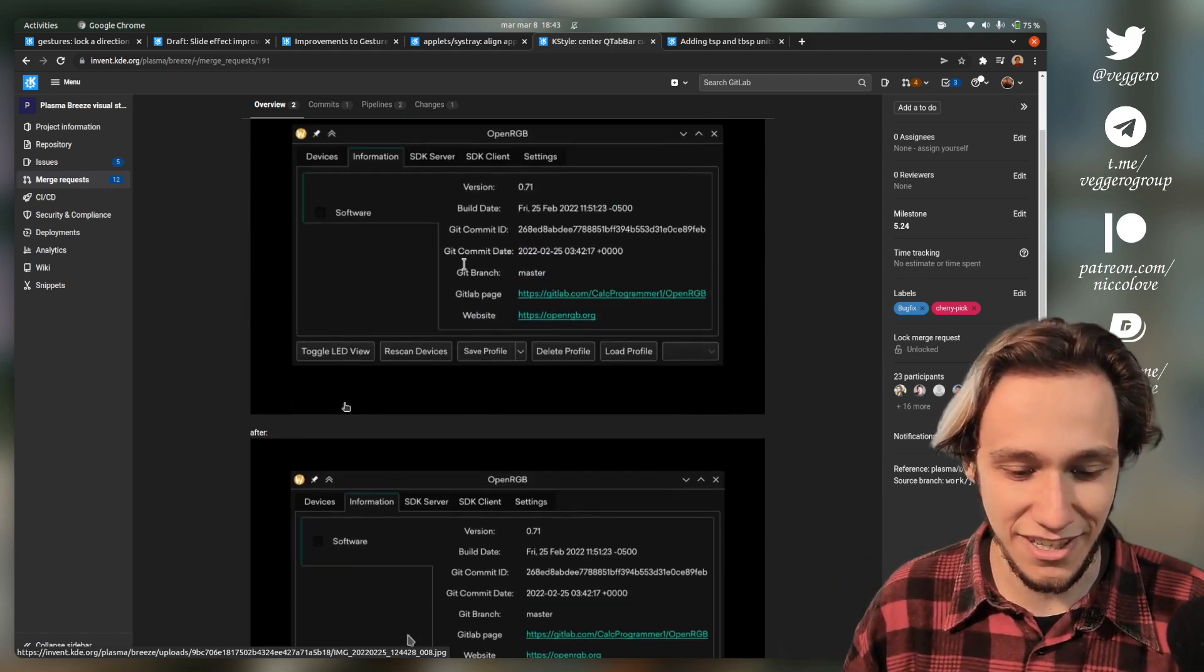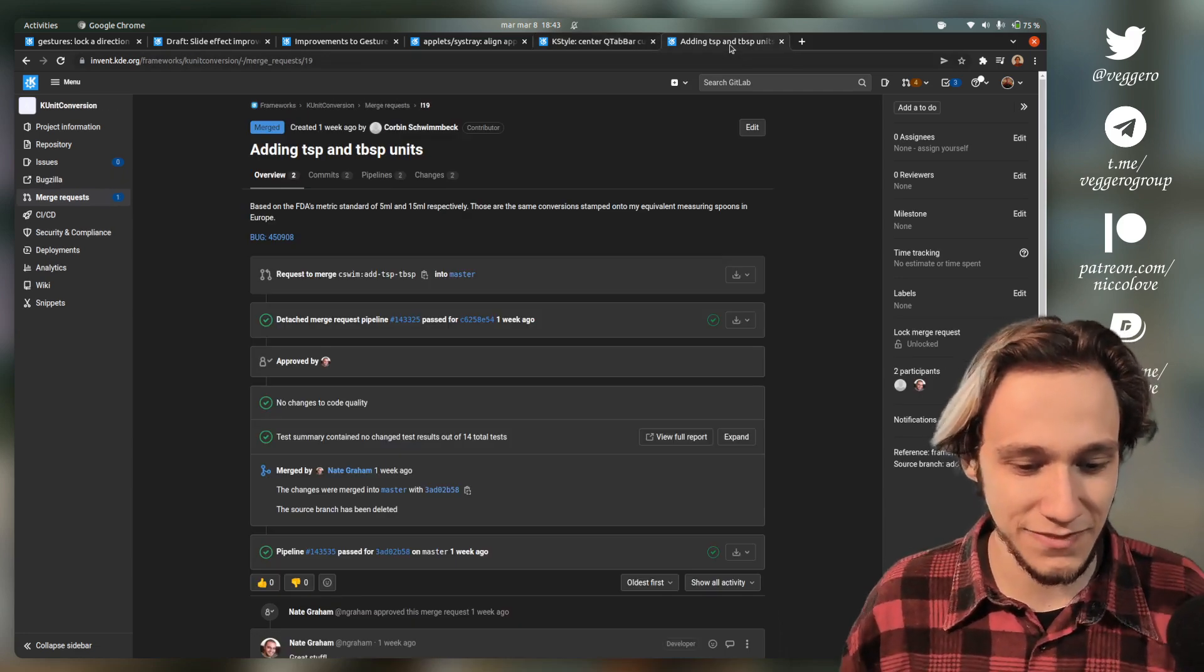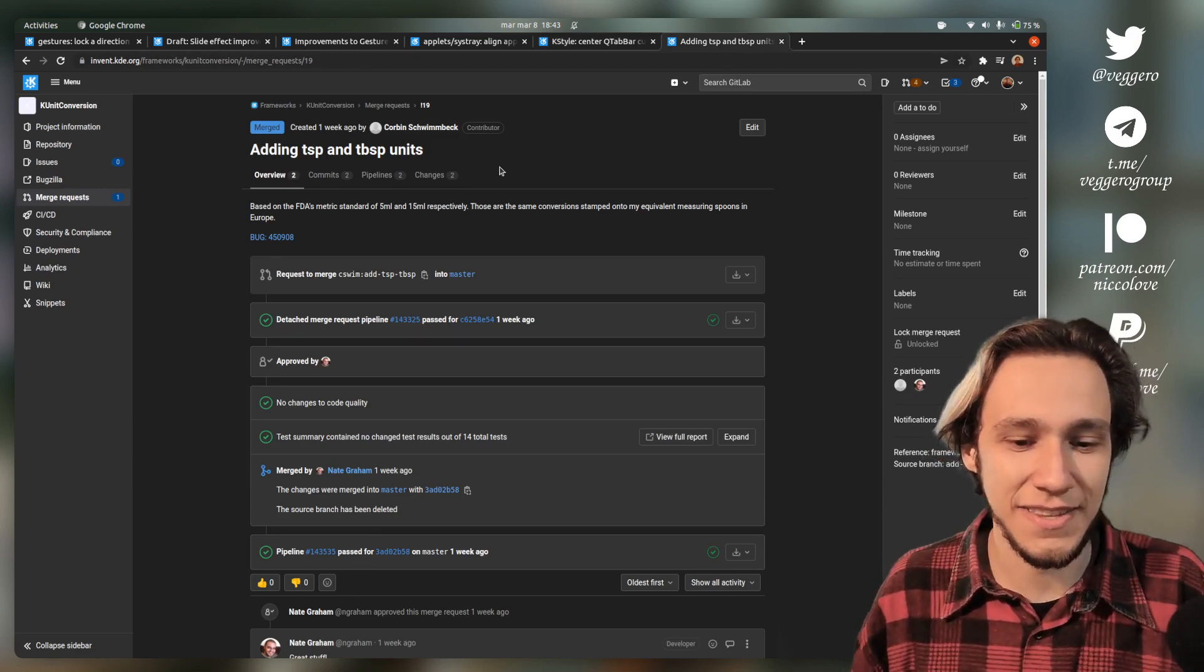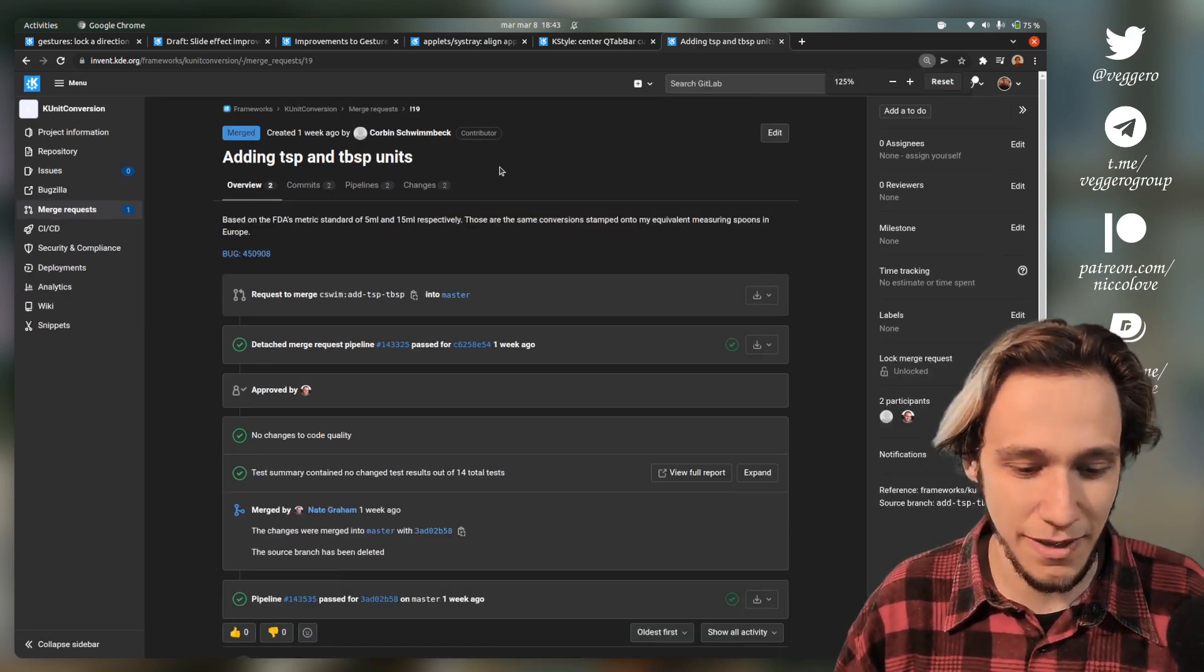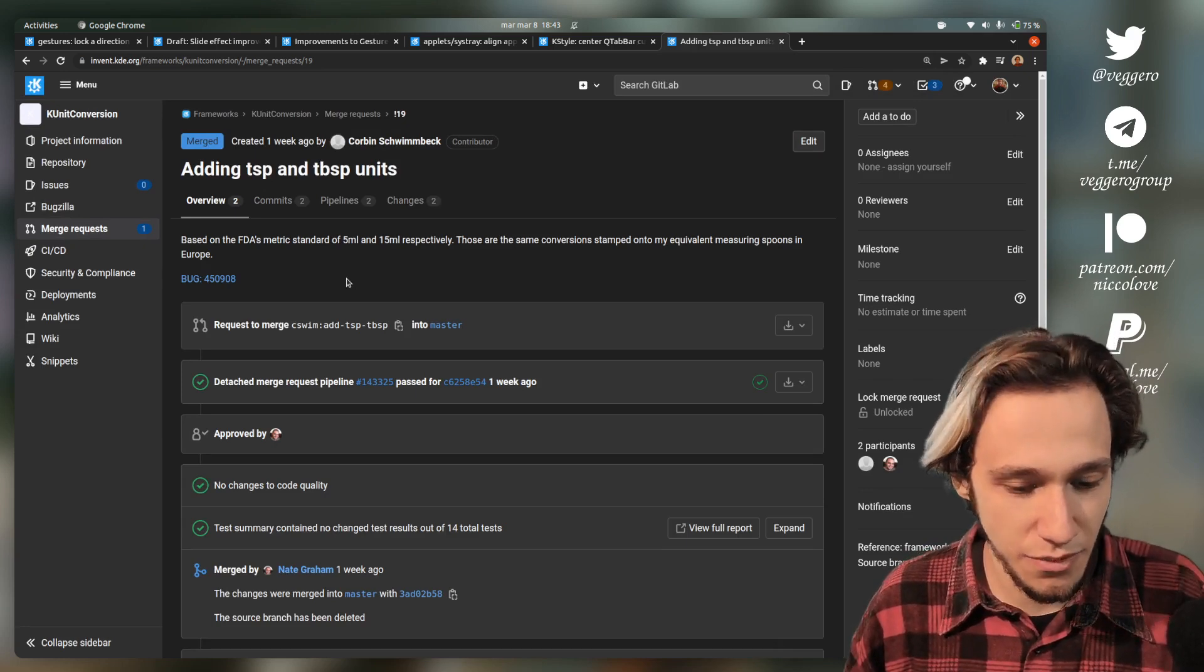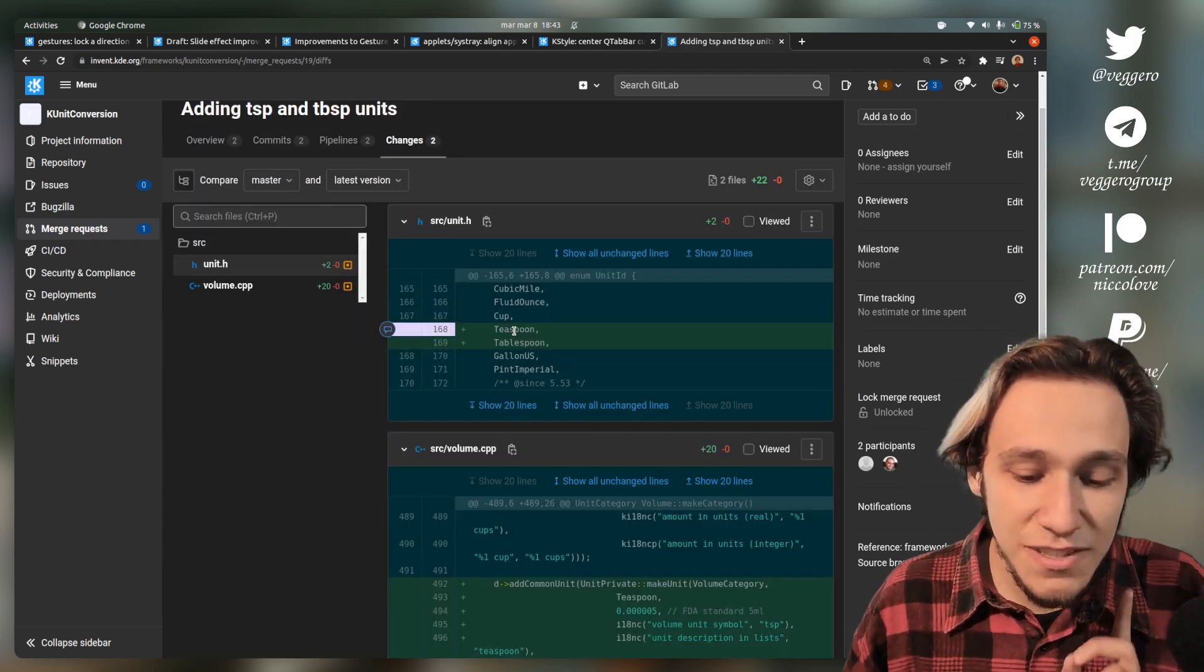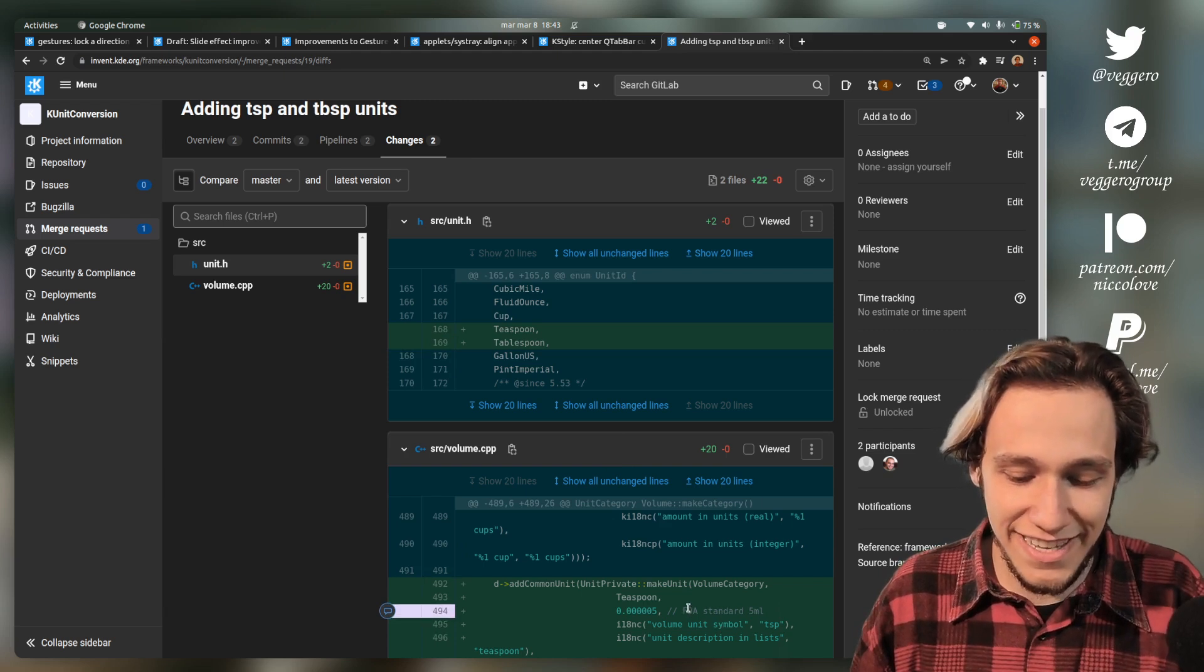Finally, this is the kind of patch that is very small but at the same time seems really funny to me. I really enjoy seeing this patch. Now Krunner can actually convert between tablespoon and teaspoon.